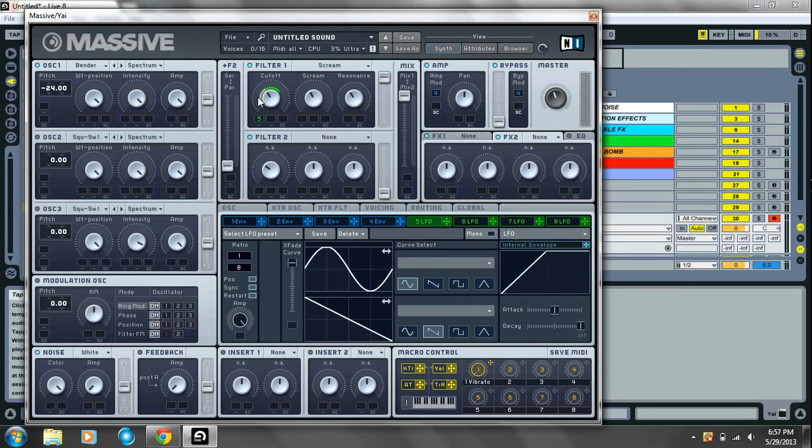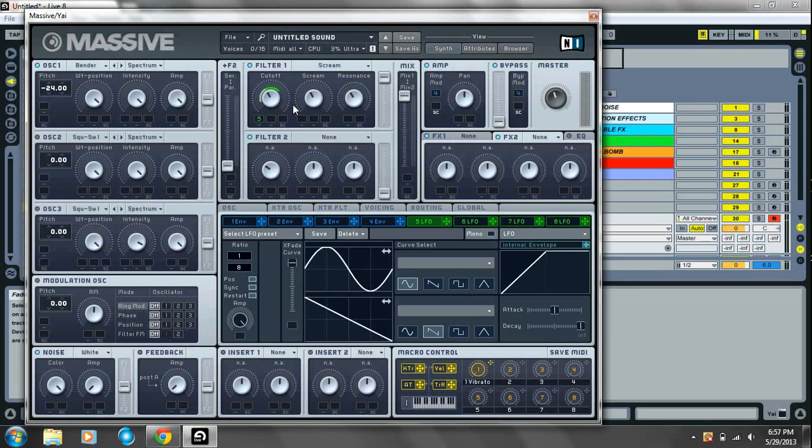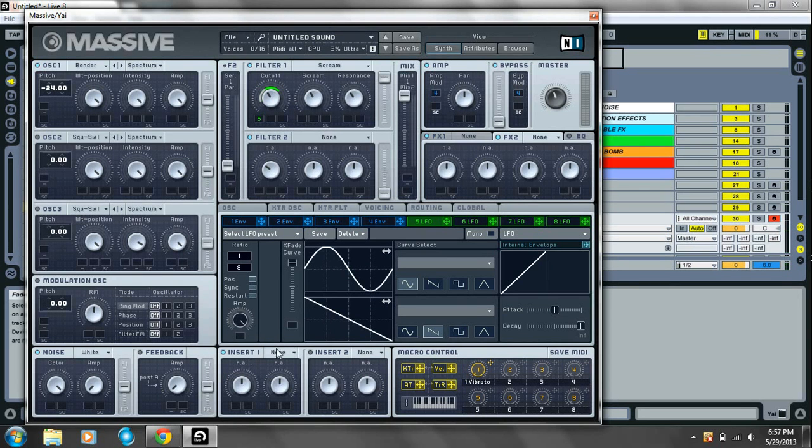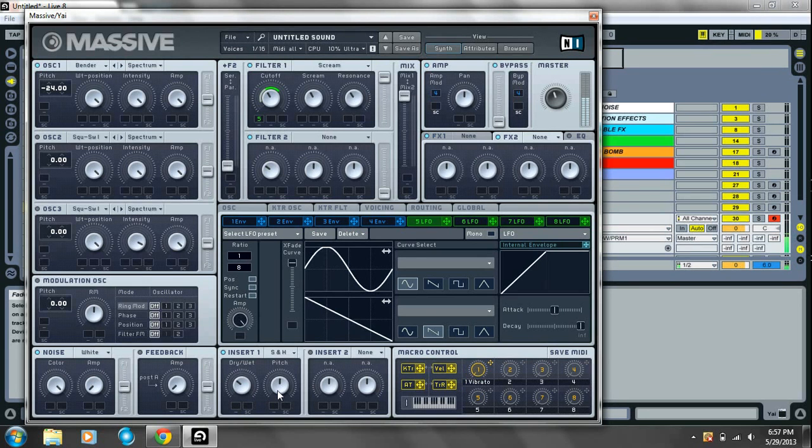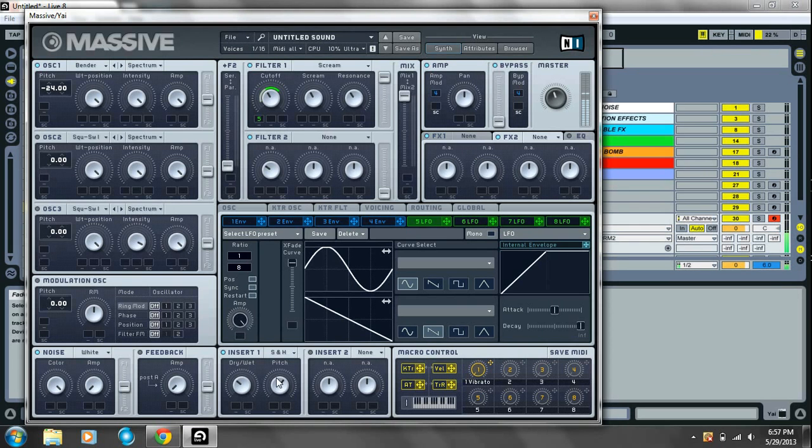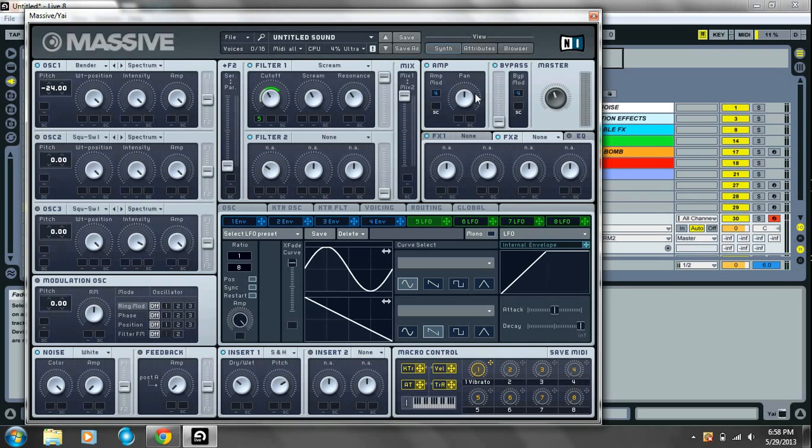Take the cutoff. Sorry. Drag the LFO over to your cutoff knob. And move it and put it about there-ish. It shouldn't sound like anything yet. That's where you go to insert 1. The sample and hold insert. Take your dry wet to about 10. And take this pitch knob. And this is where the fine tuning comes in.